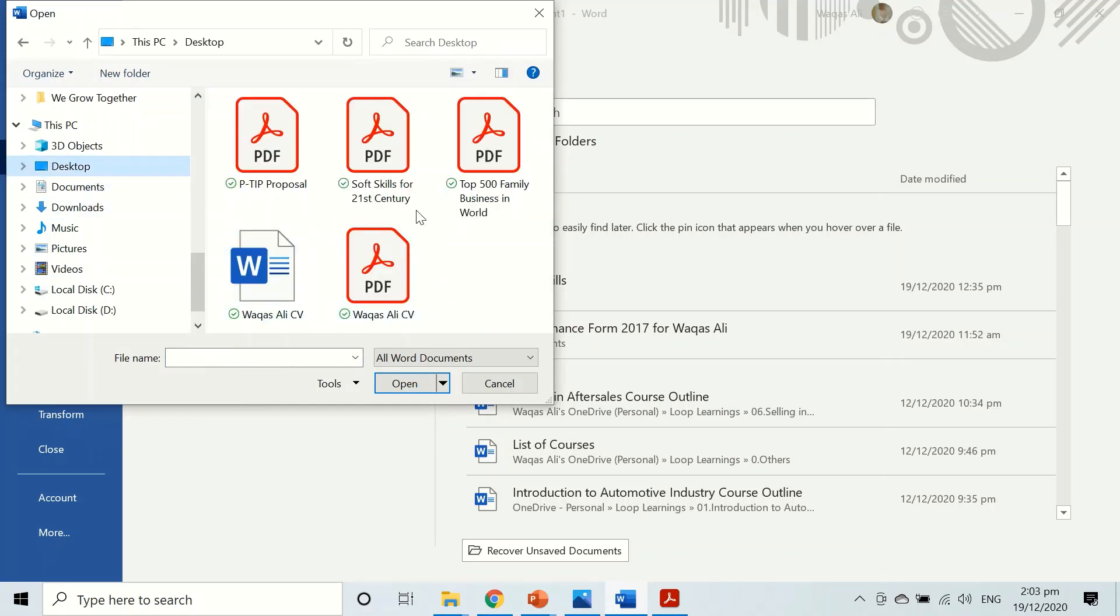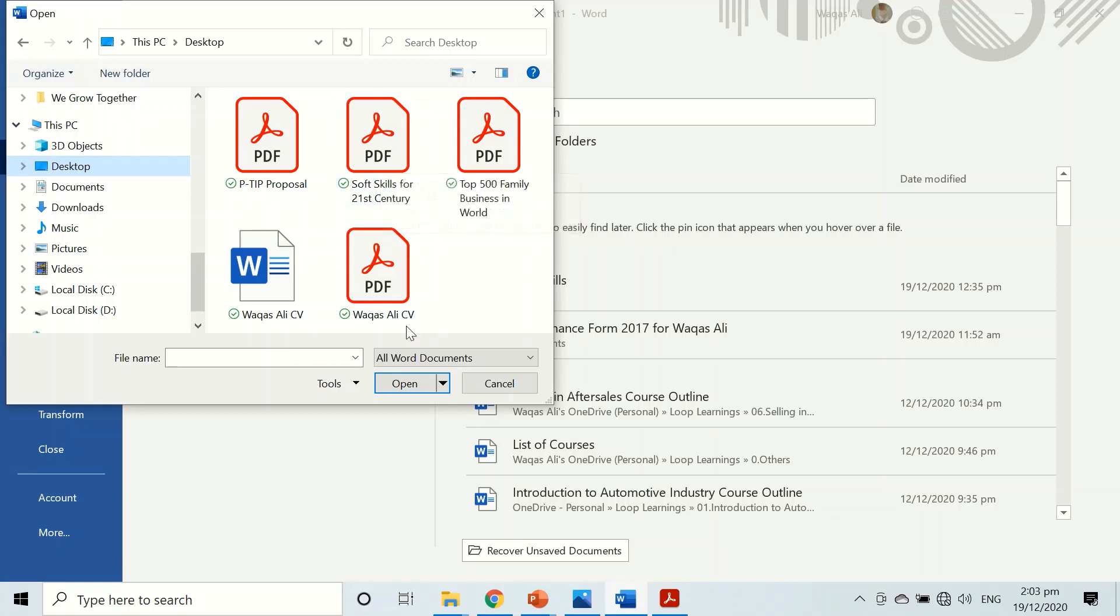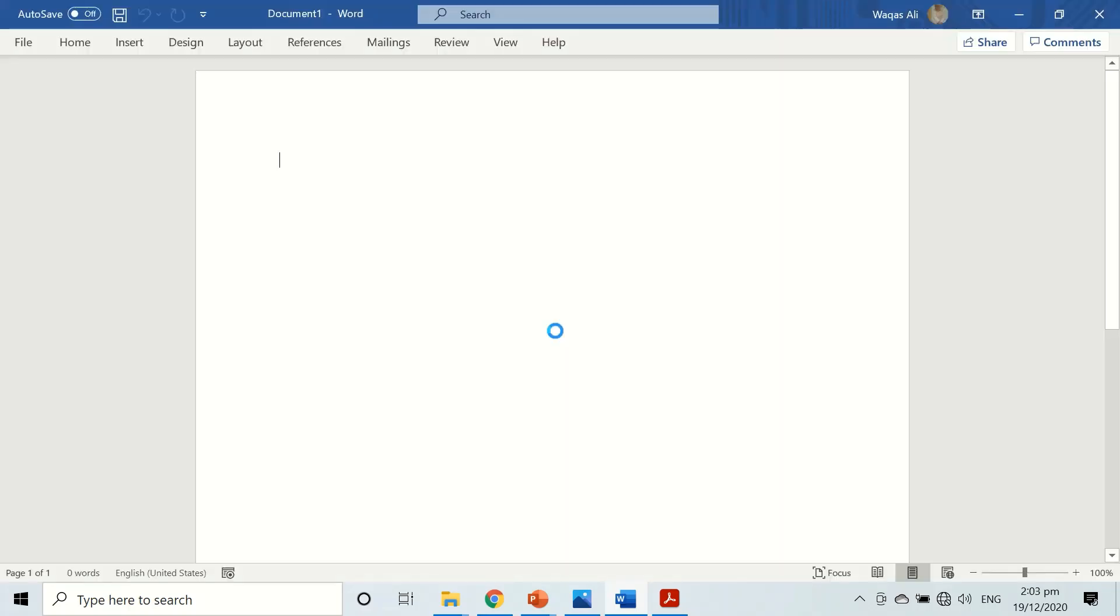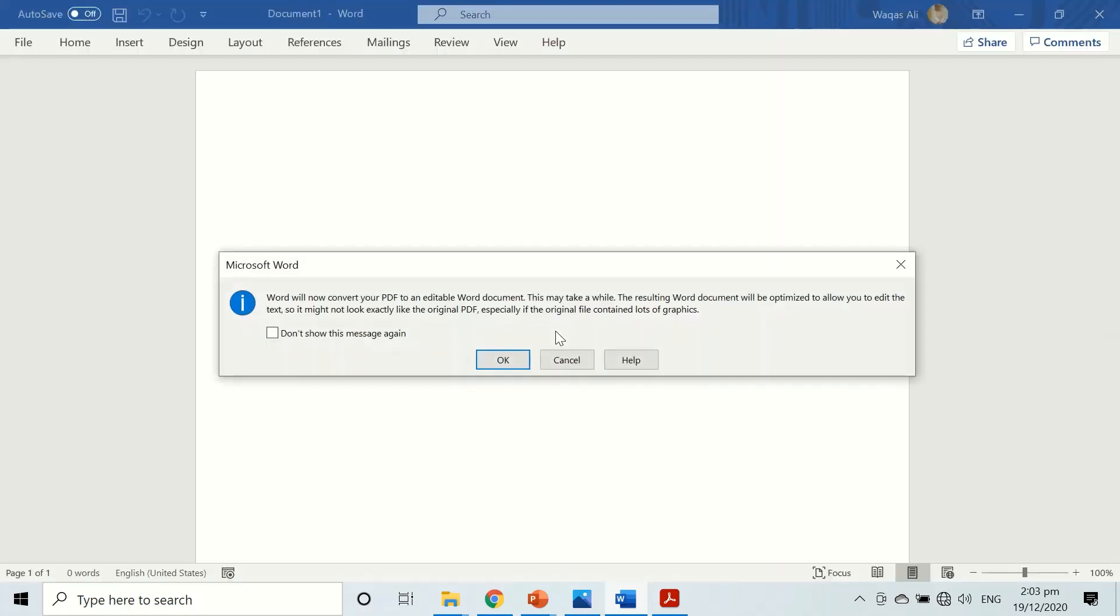And this is the file I'm looking for: Soft Skills for 21st Century. So double click on that and it will give a pop-up message. Don't worry about it.